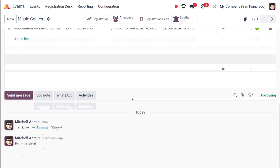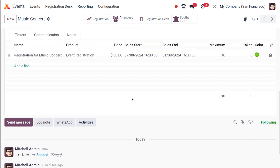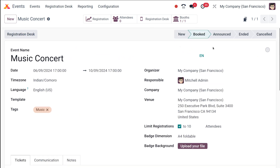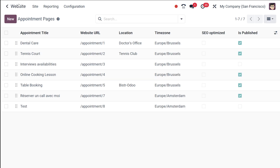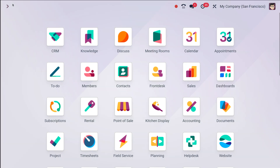You can click and change the status of the event. It starts as New — once it's booked it becomes Booked, and once it's announced, ended, or cancelled, that can be marked accordingly. So that's basically how you can create an event inside the Events module. I hope it's clear — thank you so much for watching and see you in the next video.